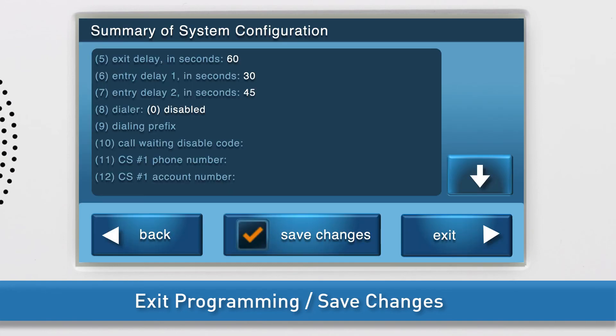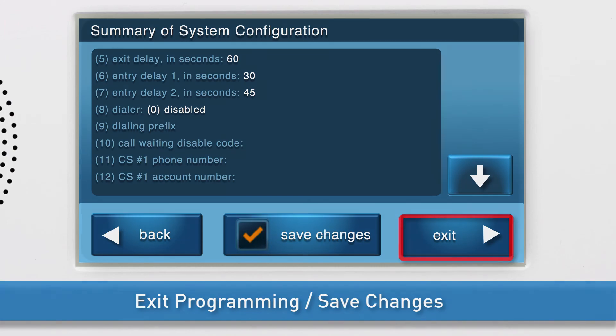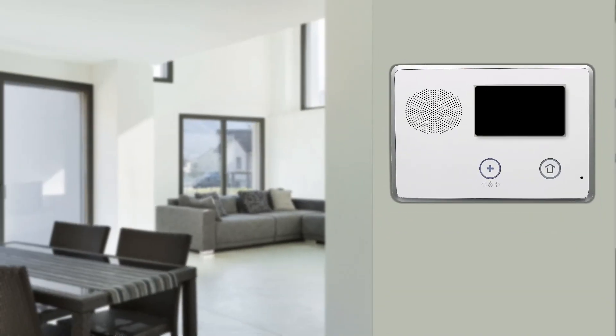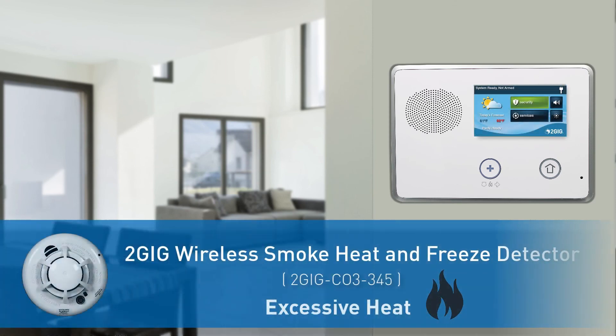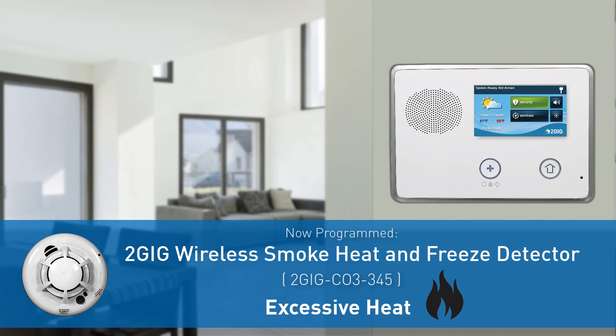The option to save changes is selected by default. Finally, press Exit. The system will automatically save the new information, and the panel will reboot. The 2GIG wireless smoke, heat, and freeze detector's excessive heat detection feature has now been programmed into the 2GIG GC2 panel.